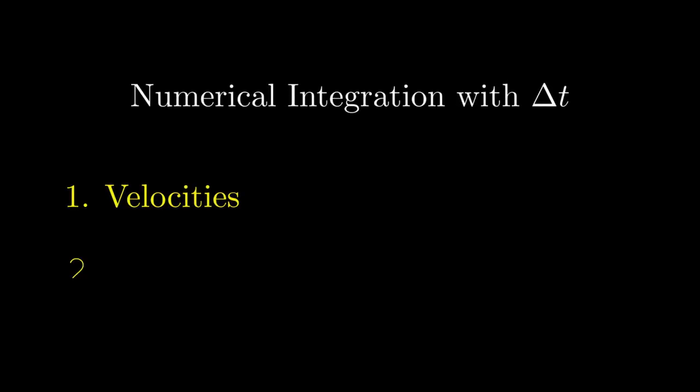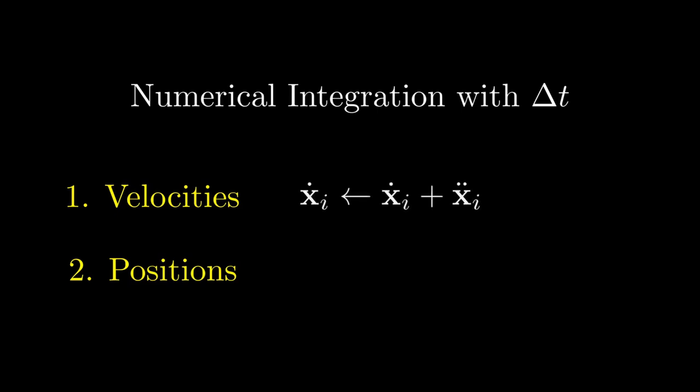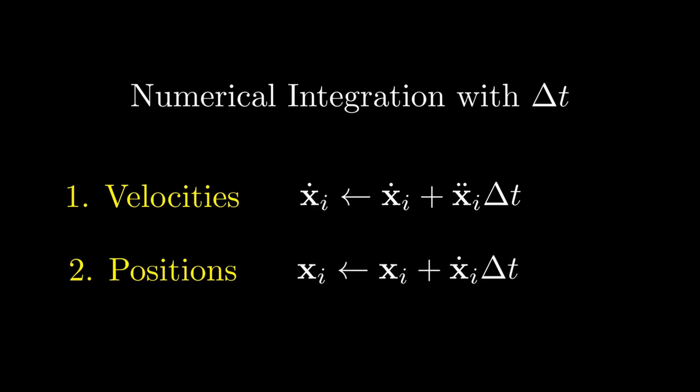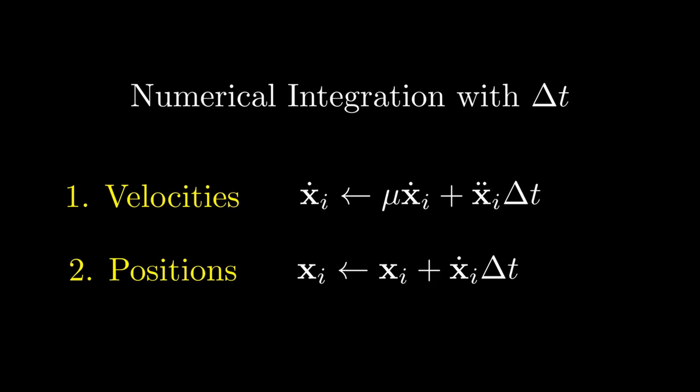When we want to transform our computed acceleration into changes in velocity and position, we need to choose a time step delta t for each frame that we're simulating, and multiply the acceleration with that time step and add it to the existing velocity. And then we do the same with the new velocity and the existing position. But in order to introduce friction, we multiply the existing velocity with a constant between 0 and 1 before we do all of this.